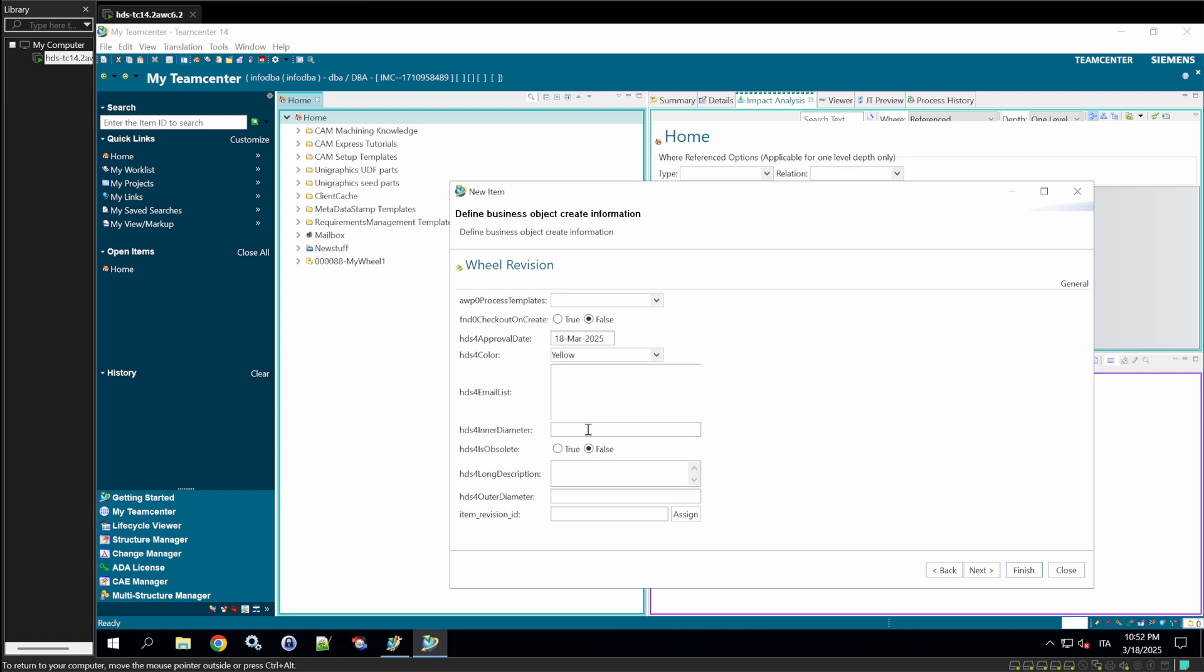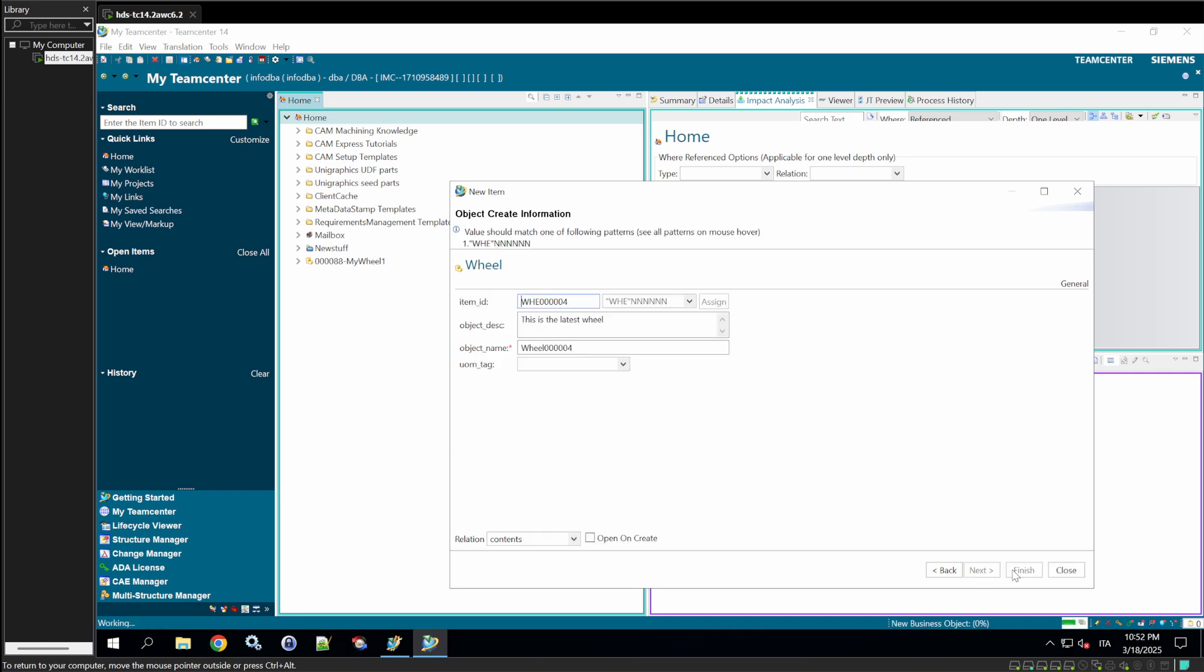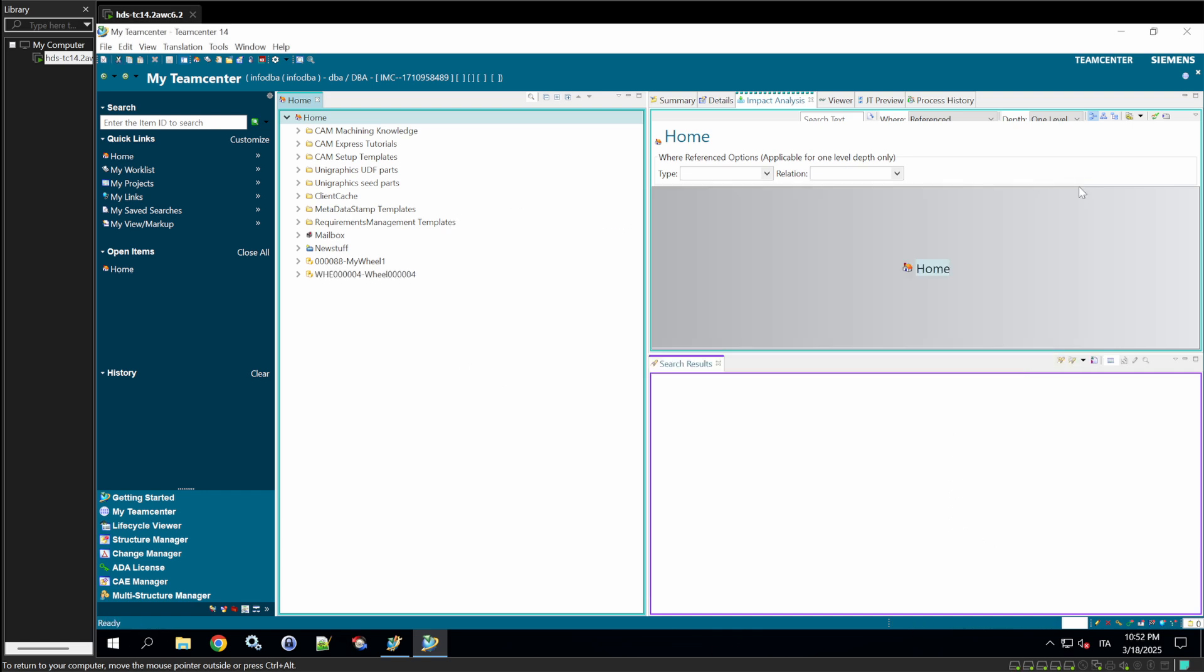We'll leave the email list like this. With the inner diameter, we'll put 25. Outer diameter, 28. And long description. This is a description that could be longer. And assign an item revision ID. We'll click on finish. And the new item has been created with the new naming rule and the new custom properties.